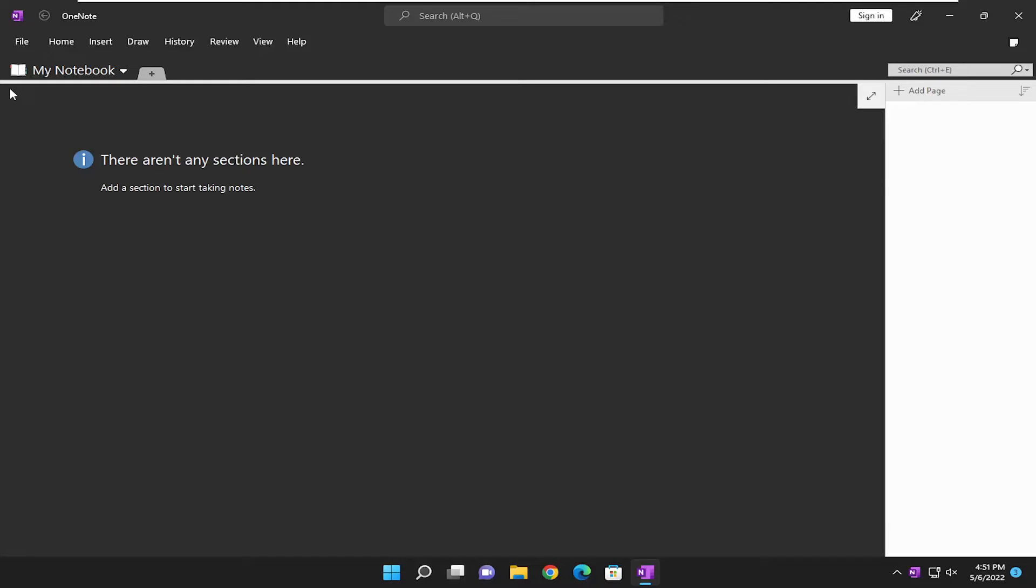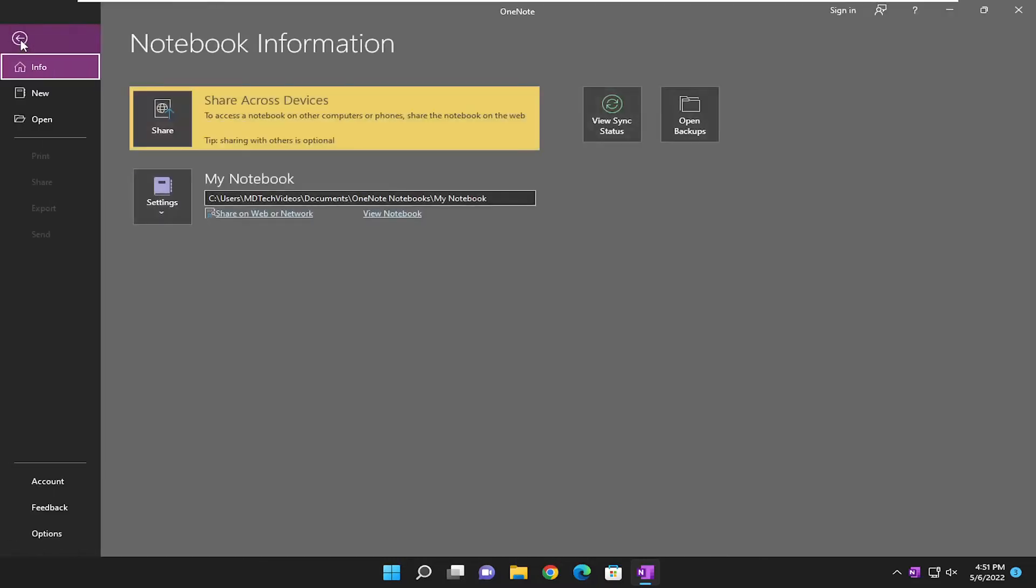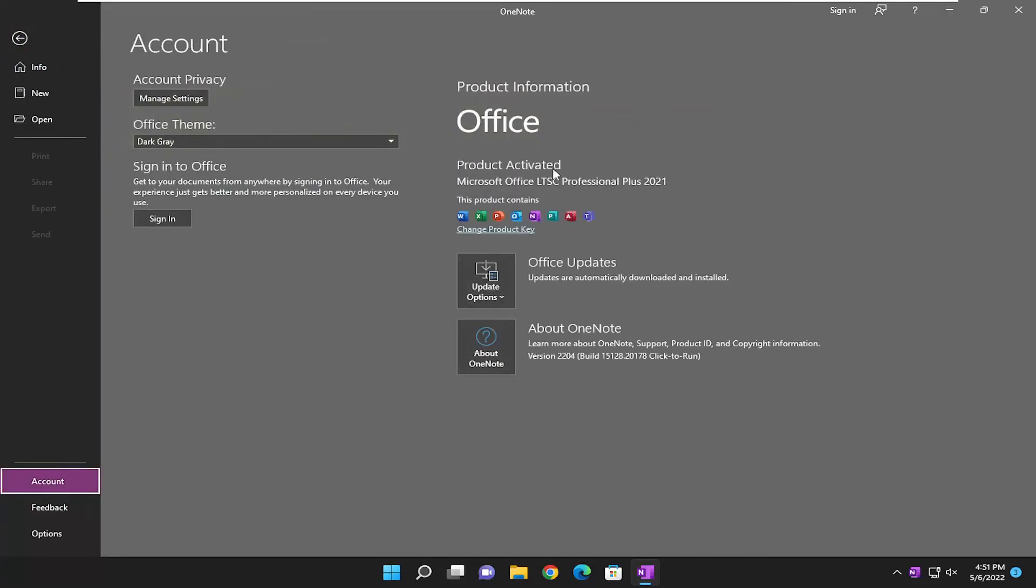So all you have to do is select the file tab up at the top left, and then go down and select account. On the right side underneath product information it should tell you all the information about your relevant office product.